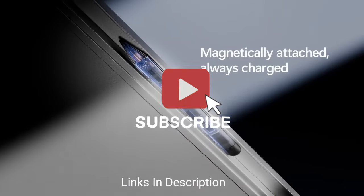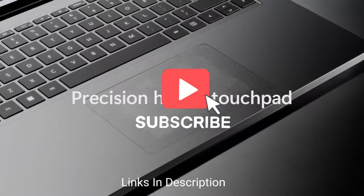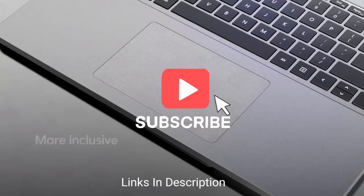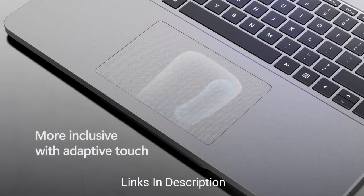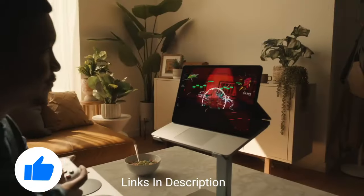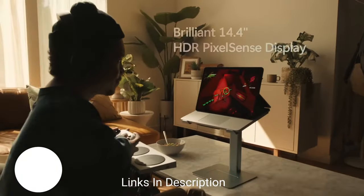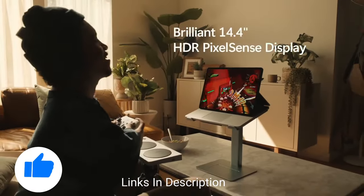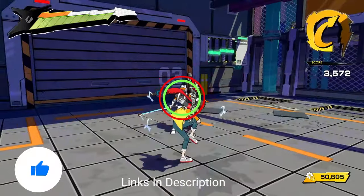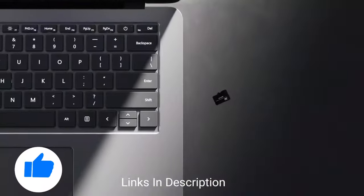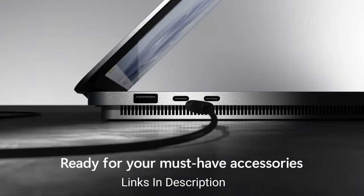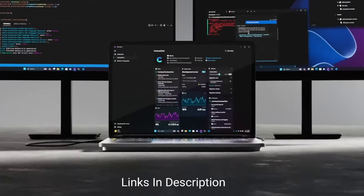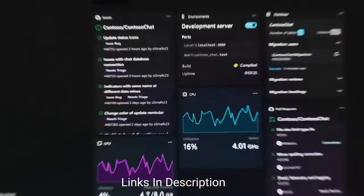If you have any queries related to buying any new laptop, you can ask me on Instagram. I have given the link in the description. You can message me there and I will reply you back.